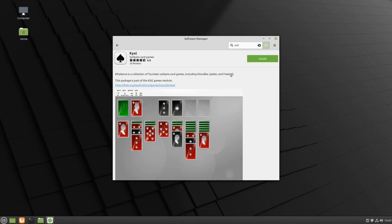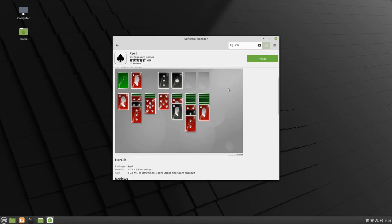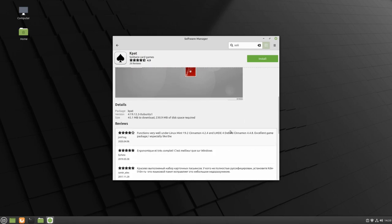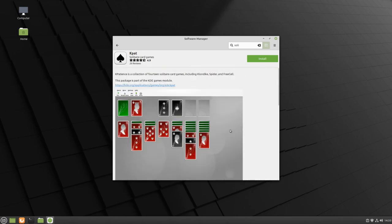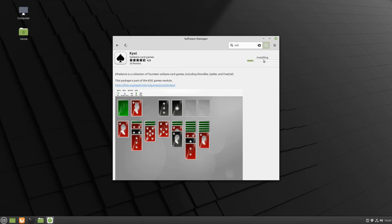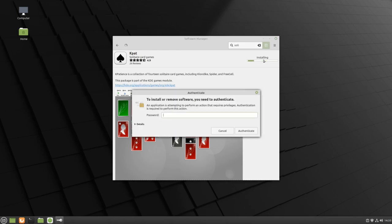Here, I can read more about the application, as well as reviews posted by individuals who tried it out. When I'm ready, I can click on the green Install button. You will need to type in your password and authenticate if you want to install any software.